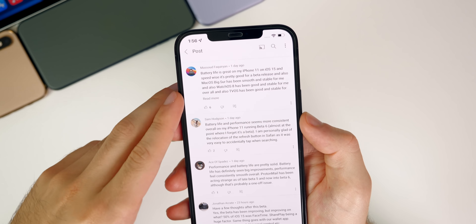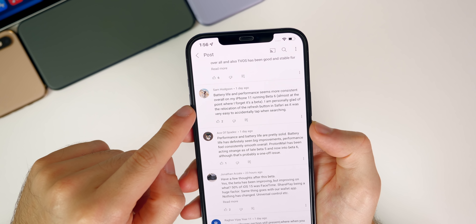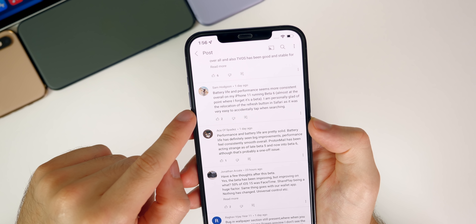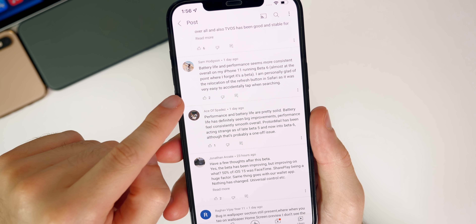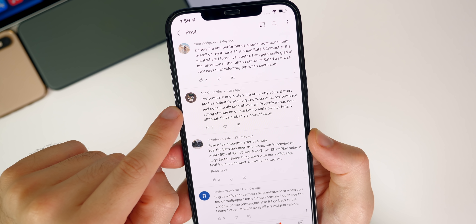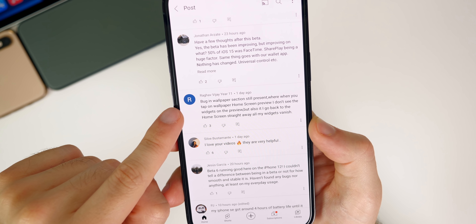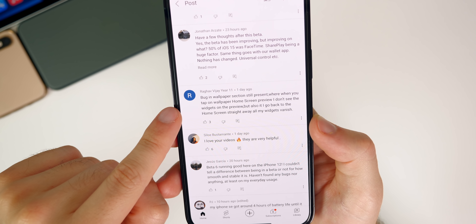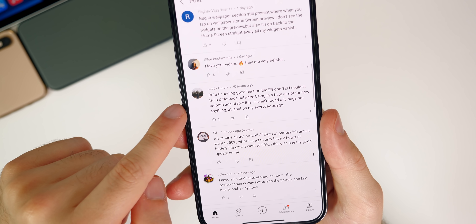Let's read some of your comments. Masud said battery life and performance are great. Sam said battery life and performance seem more consistent on his iPhone 11, and he's glad about the relocation of the Safari refresh button — I mentioned that in my What's New video too. Another commenter noted performance and battery are solid, but there's a bug where tapping the wallpaper home screen preview causes widgets to vanish when returning to the home screen — I haven't faced that one personally.